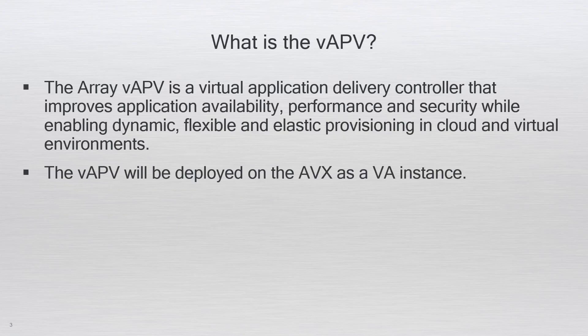The Array vAPV is a virtual application delivery controller that improves application availability, performance, and security while enabling dynamic, flexible, and elastic provisioning in cloud and virtual environments. The vAPV will be deployed on the AVX as a VA instance to provide server load balancing.